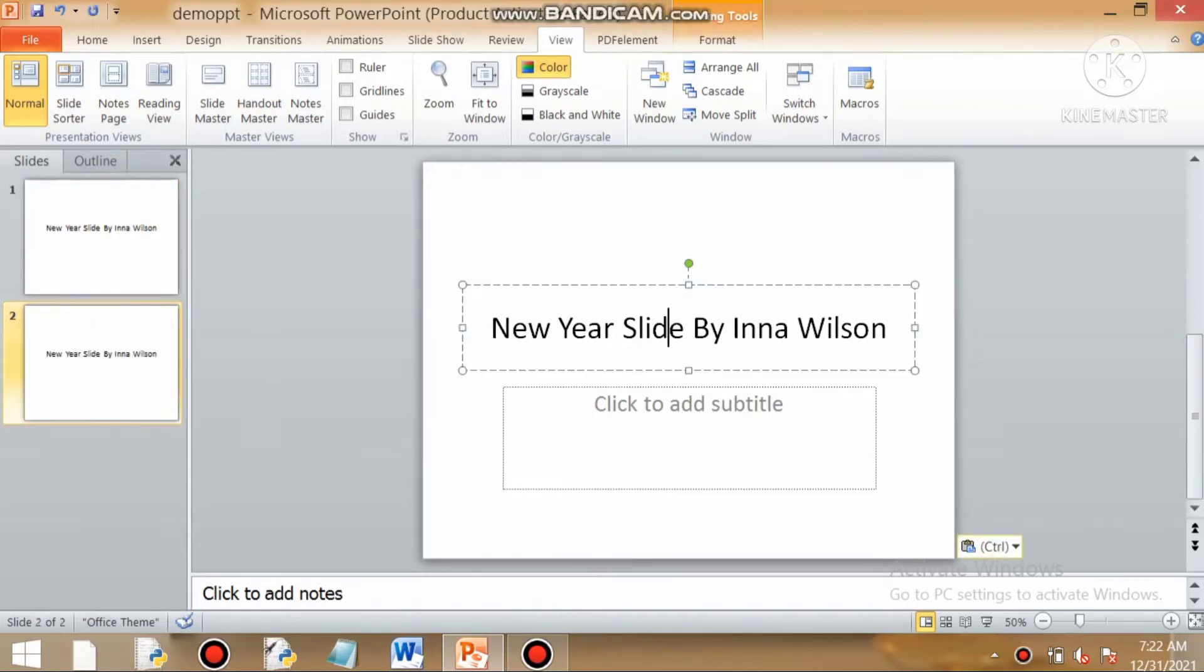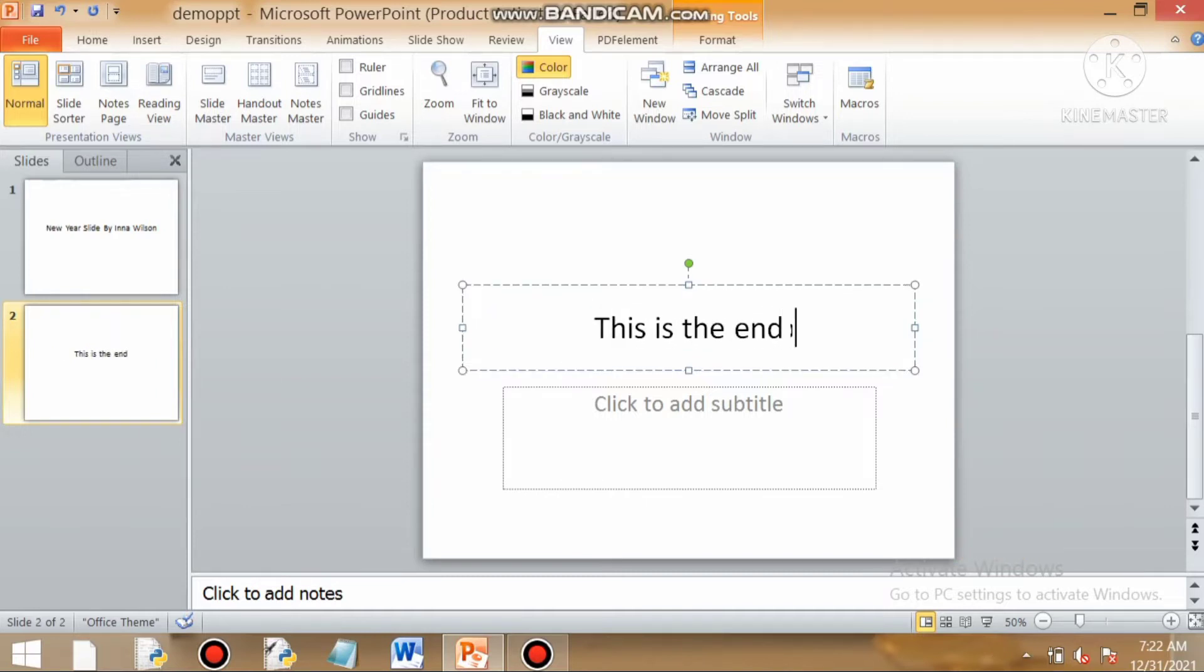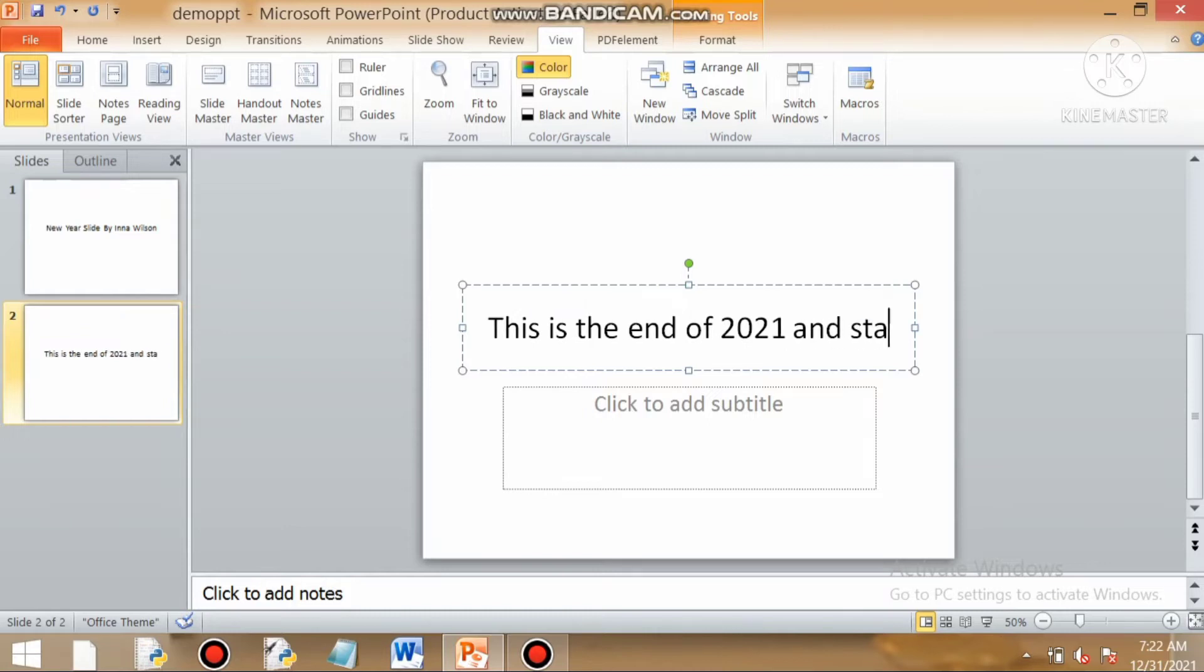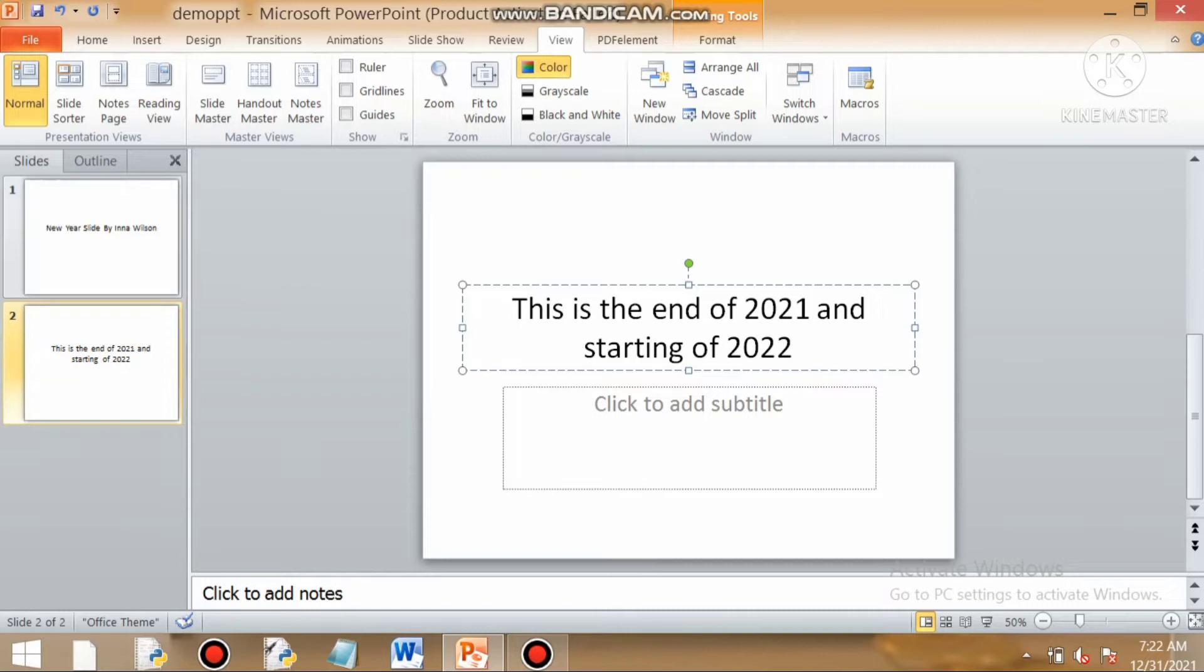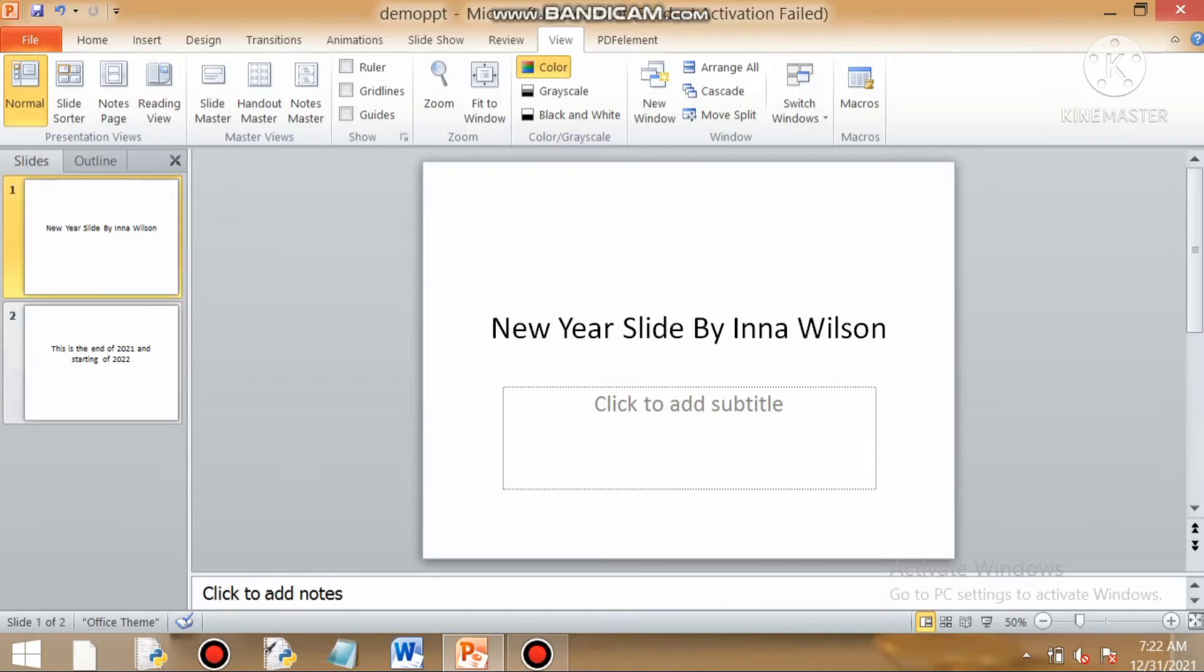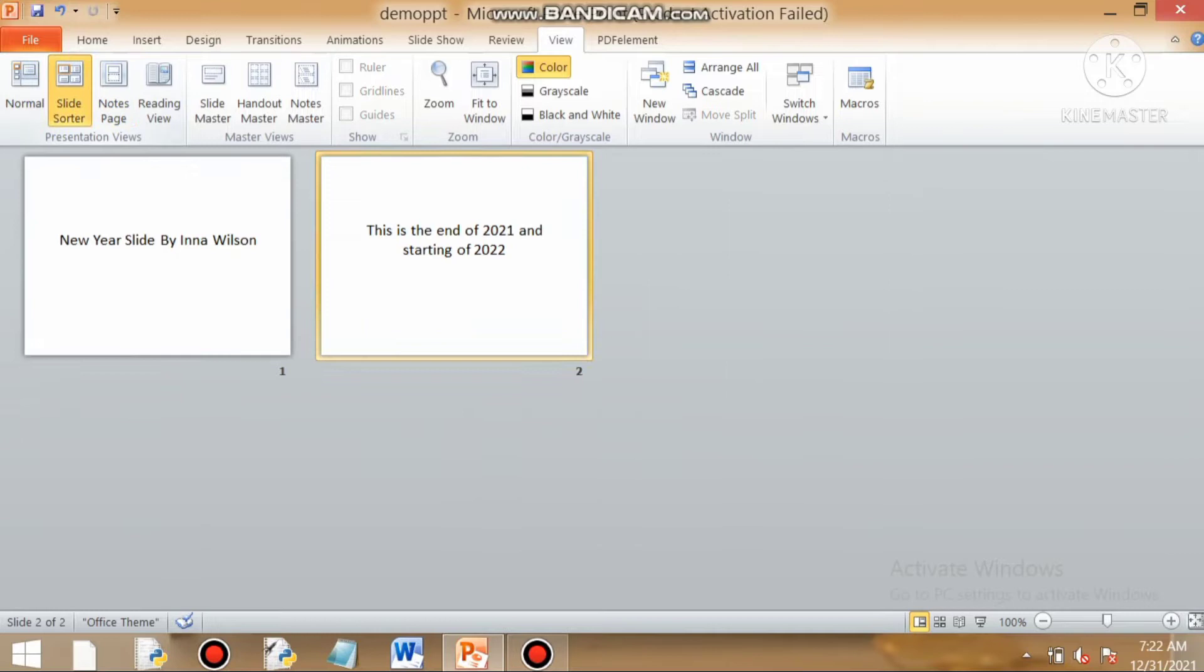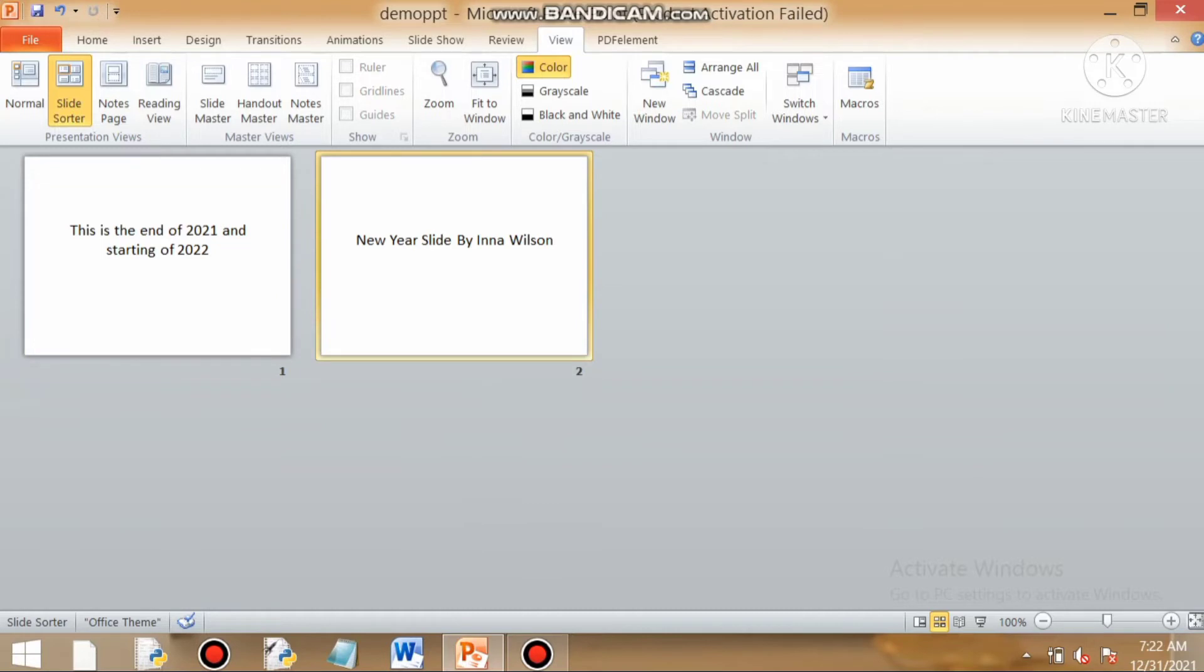Now suppose we are trying to make a new slide and we want to set the styling for every slide. For the moment we have not given any font color or font size, but we can make that styling universal by using slide master view. But before that we will discuss slide sorter view.